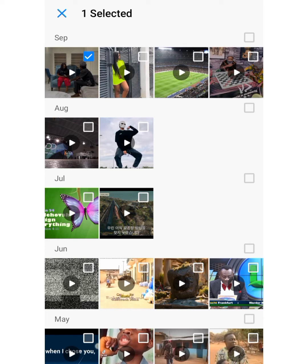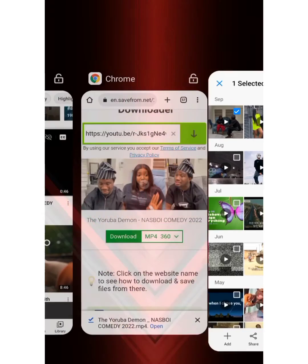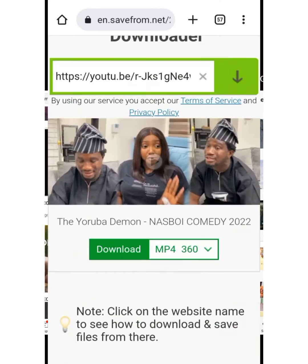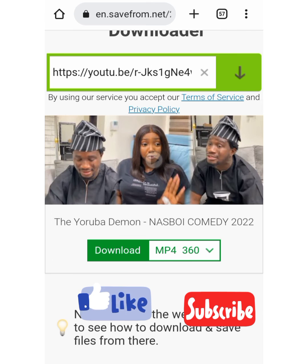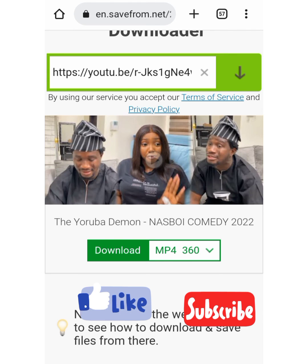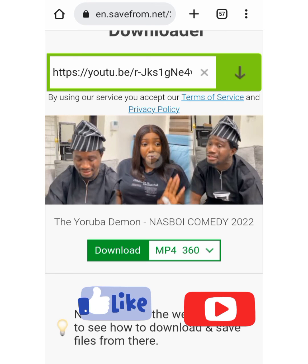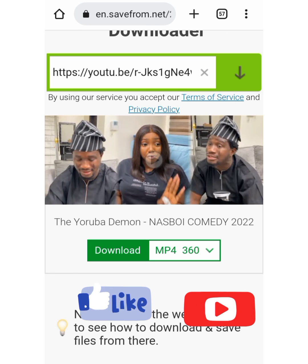Now if you find this video interesting, please support me by hitting the like and subscribe button. Turn on the notification bell so that whenever we drop videos like this, you'll be among the first to see and watch them. See you on the next one.